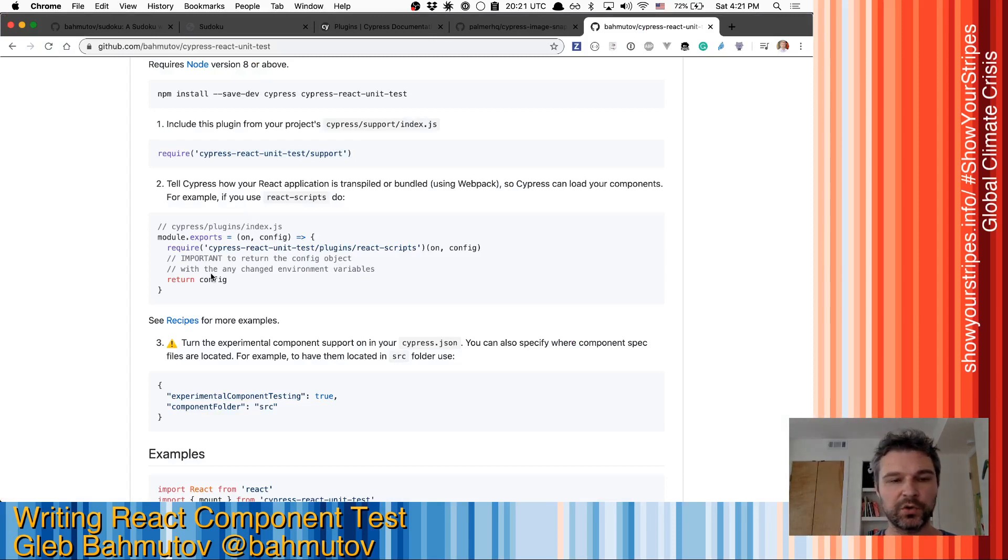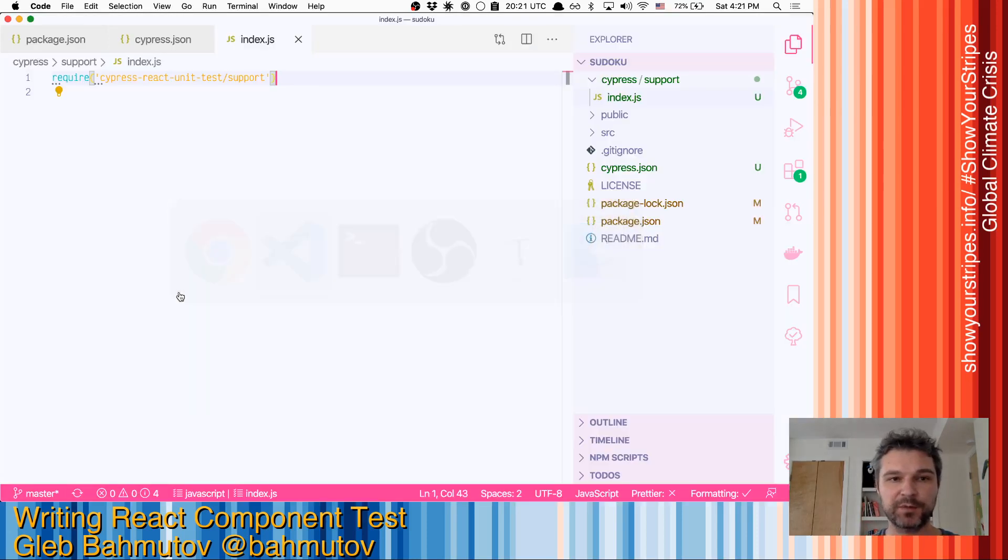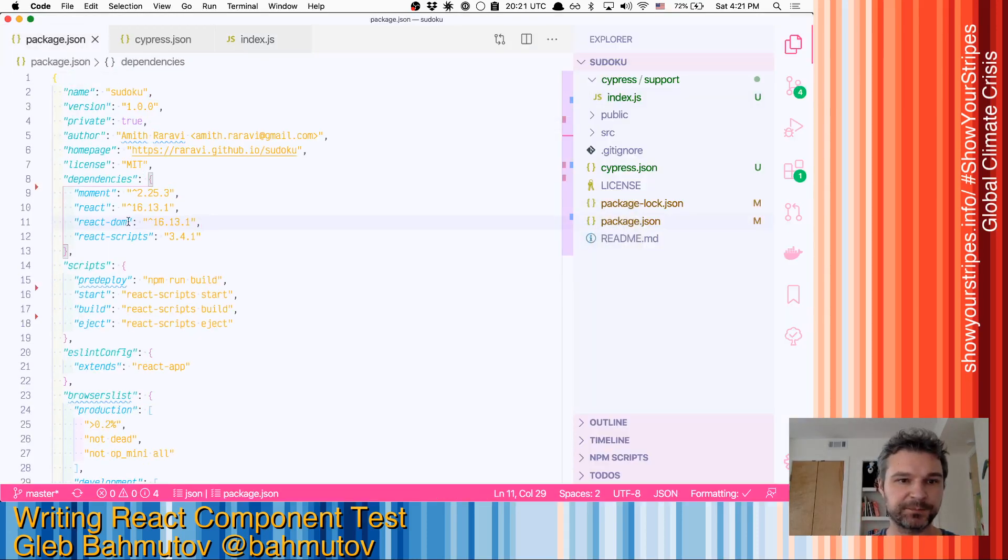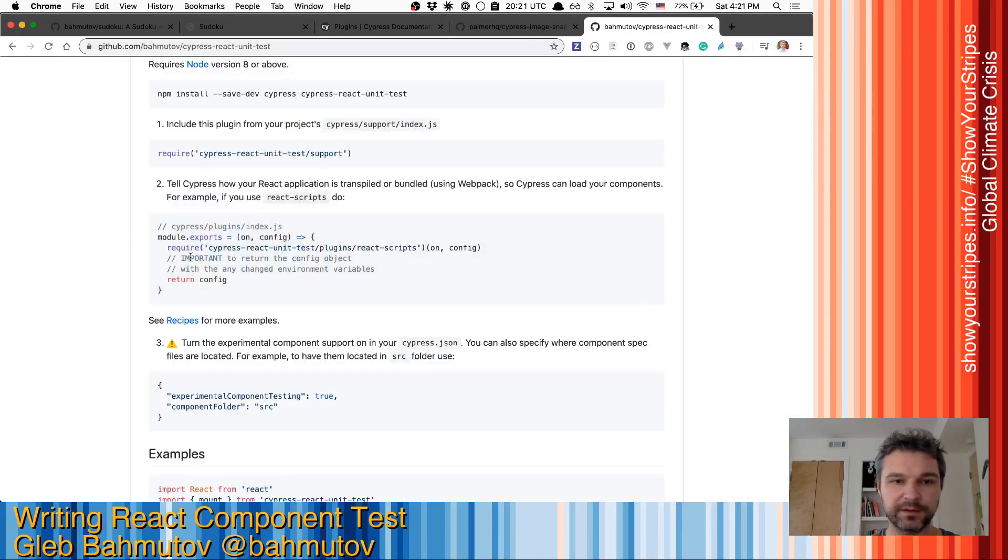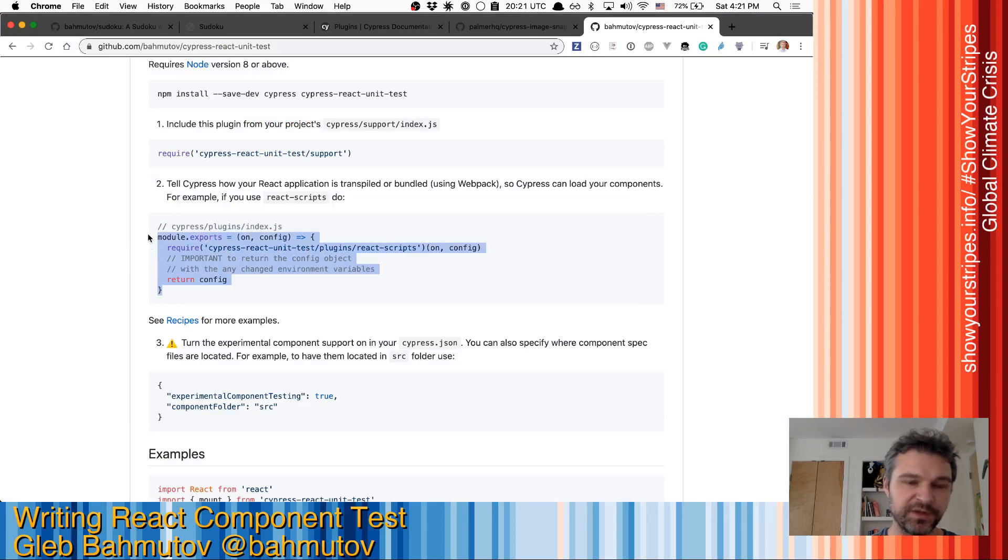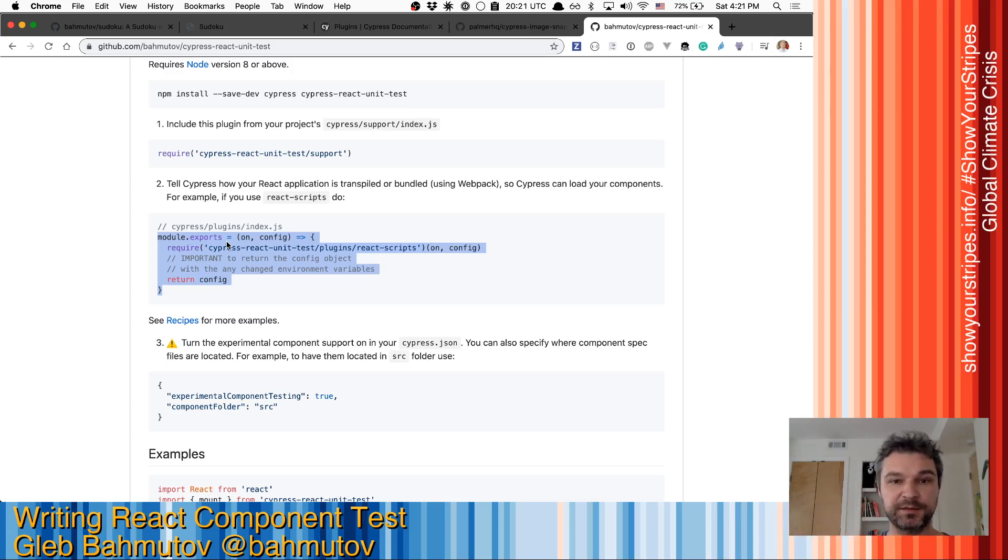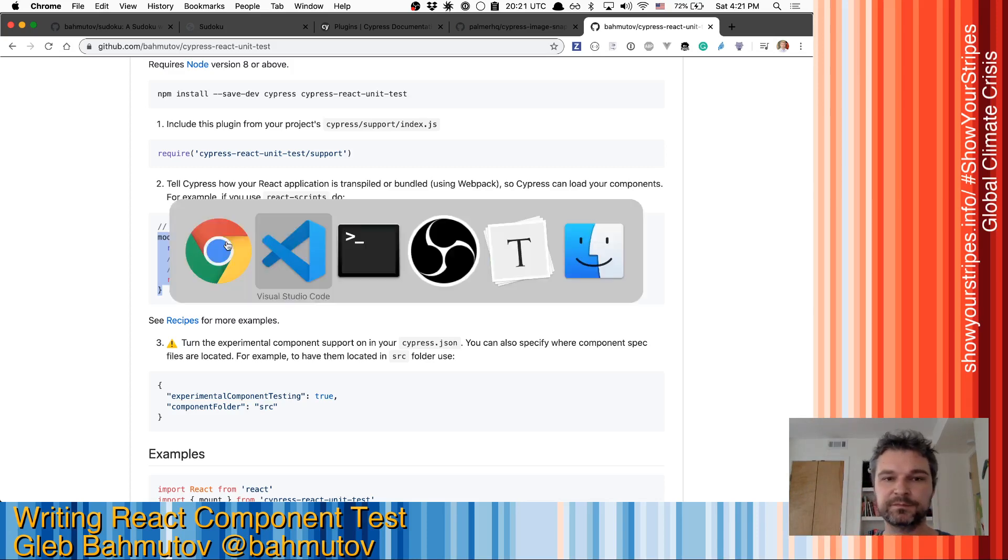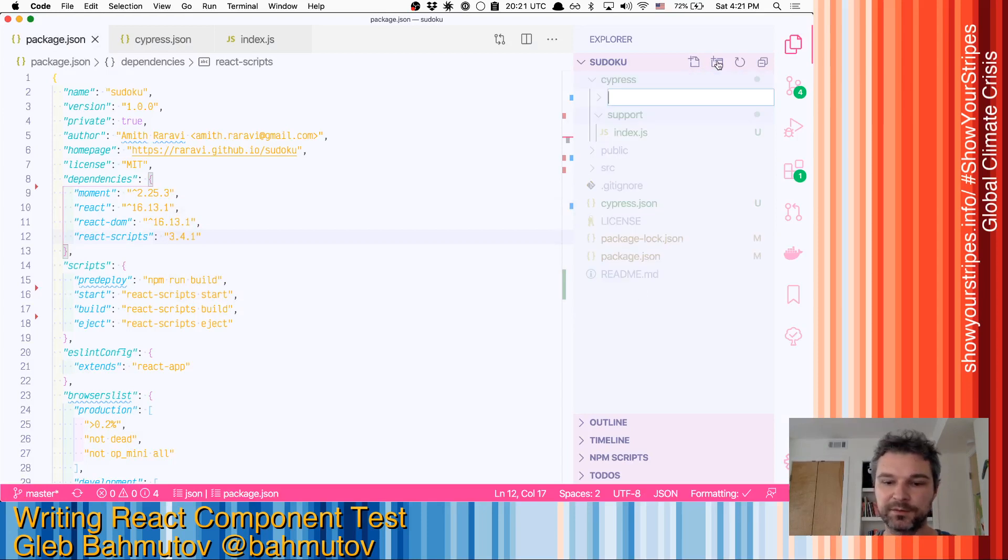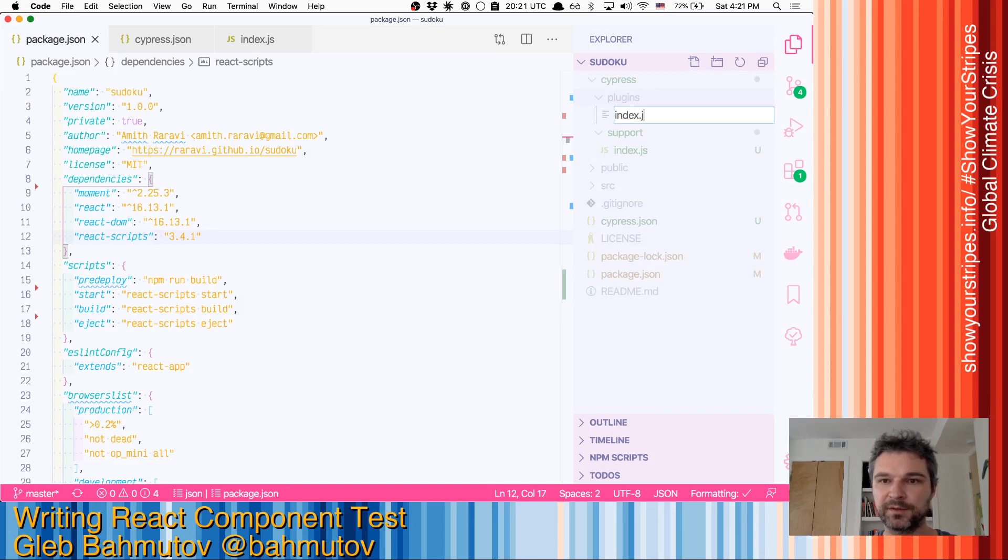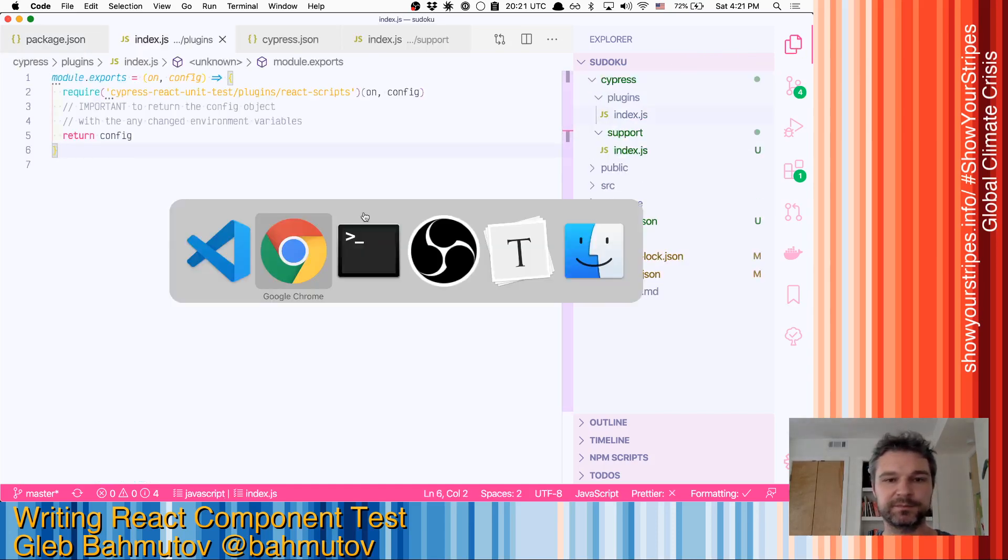Now, we need to bundle our specs the same way as the source code is bundled. Because our application is using React scripts to run, we will use this plugins file that will find React scripts, find the webpack config, and then use it to bundle the Cypress specs the same way as the application bundle. So the specs can import your application components. We'll need a Cypress plugins folder and we'll have an index file there. And we'll just paste it there.